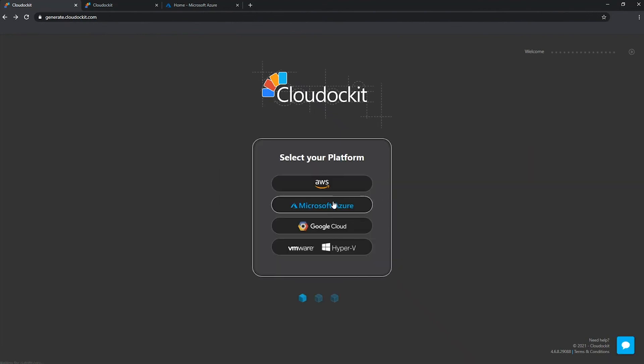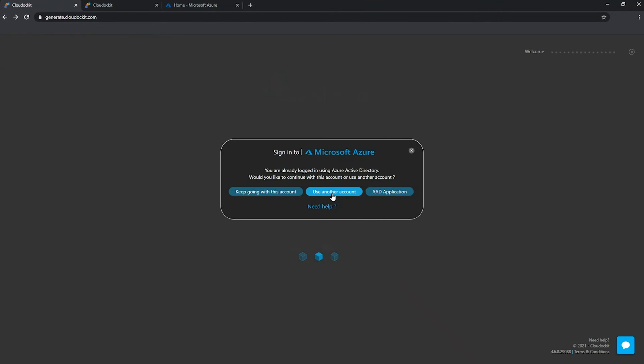So let's move on to the second option, which is use another account. This use another account button comes in really handy if you're a consultant, for example, and you move between different clients and you want to document your different clients' environments and provide them with documentation on the work that you have done.